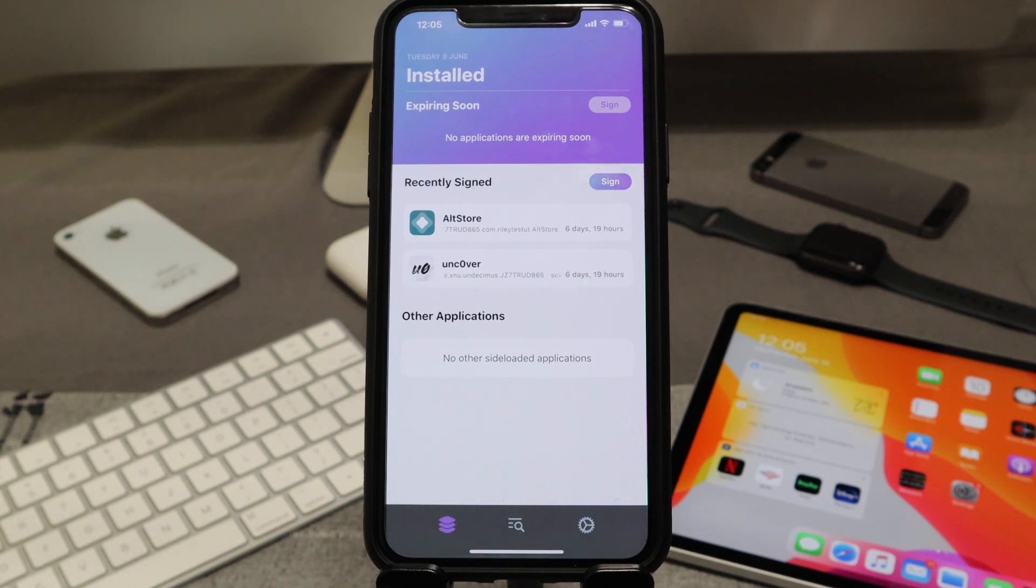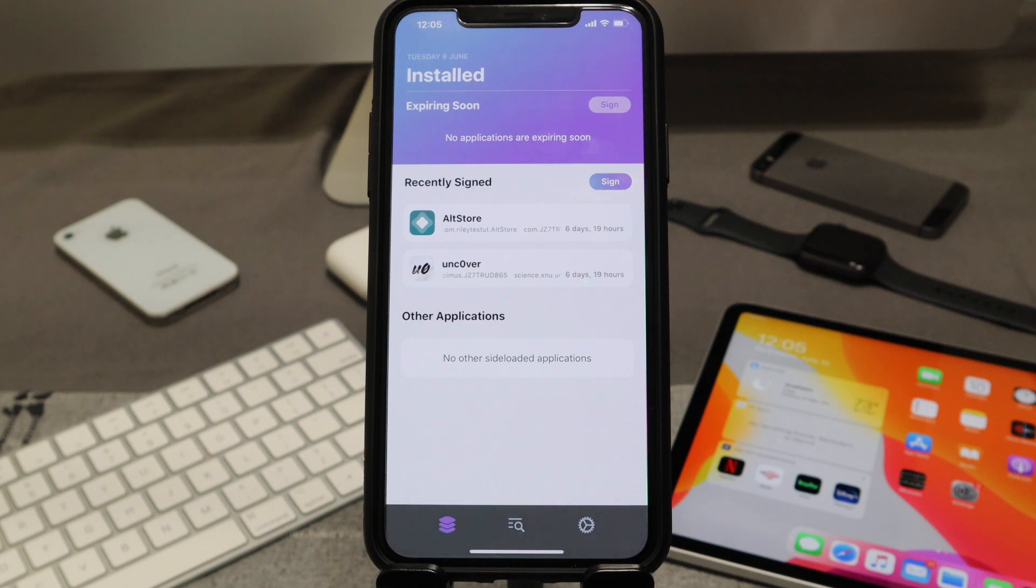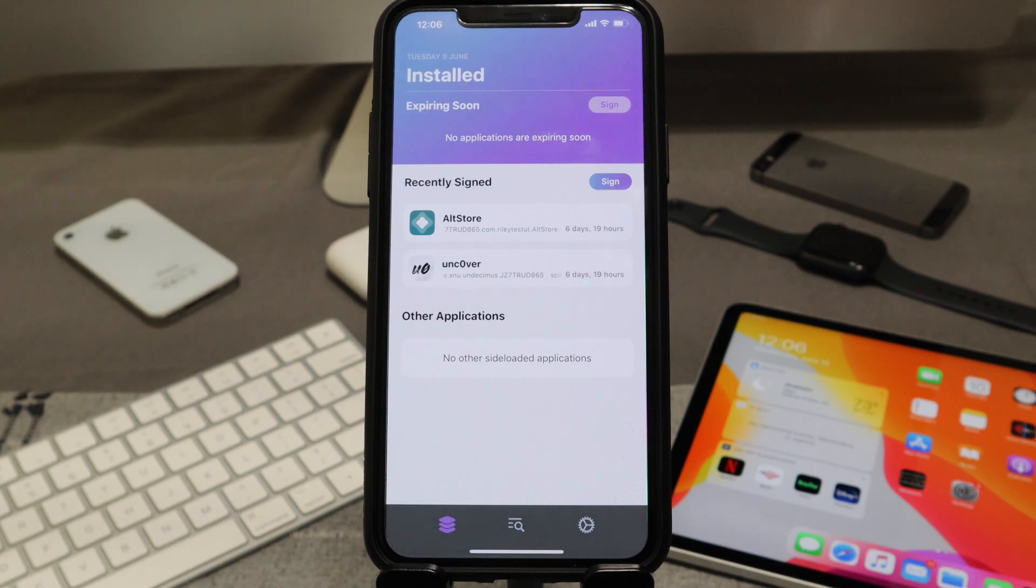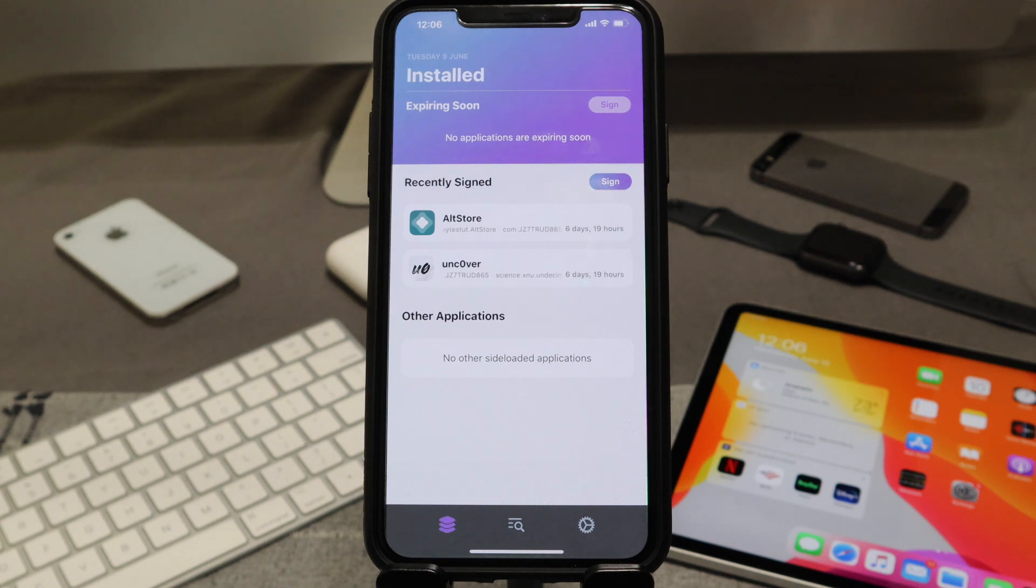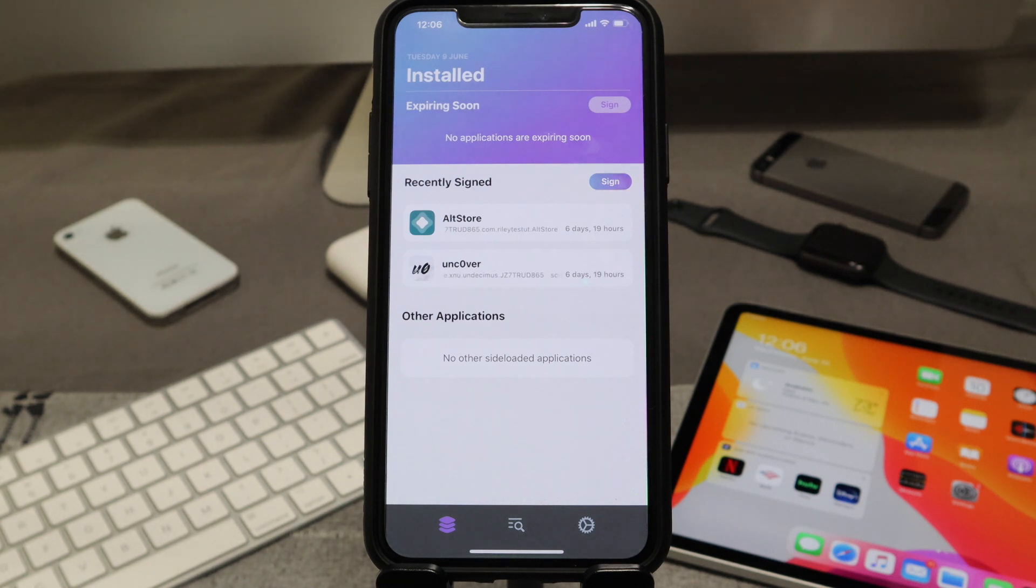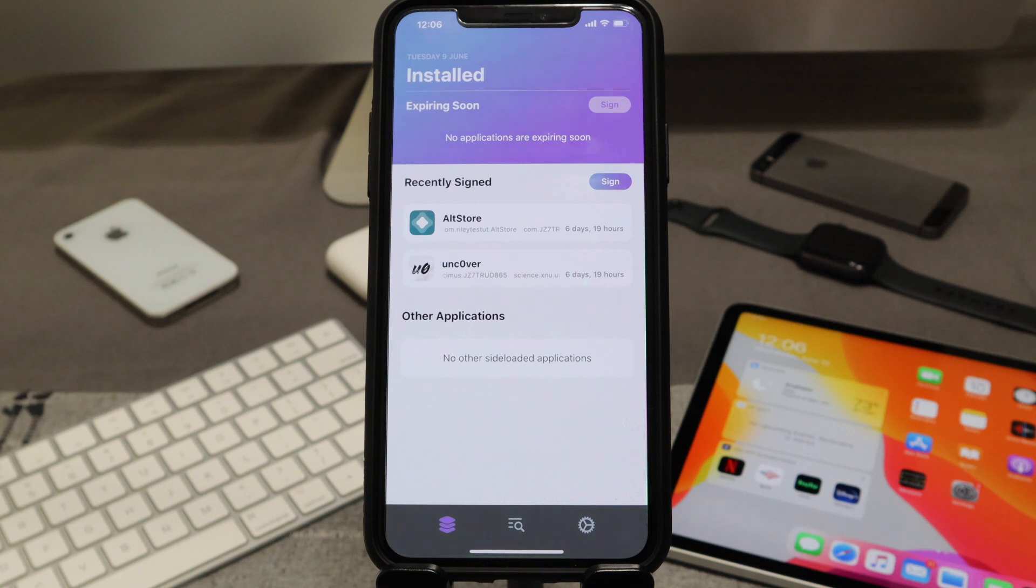If you've ever seen my previous video on ReProvision, it is a signing service that will allow you to maintain AltStore and the Unc0ver jailbreak when they have been revoked. This will permanently keep the applications on your device up and running. But sometimes you're not able to sign the applications and you might get some errors through ReProvision.